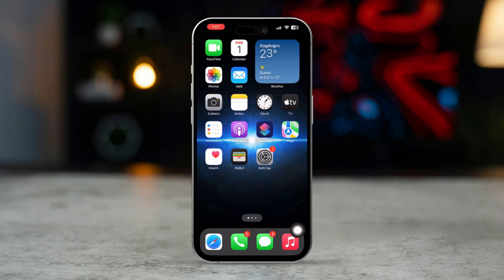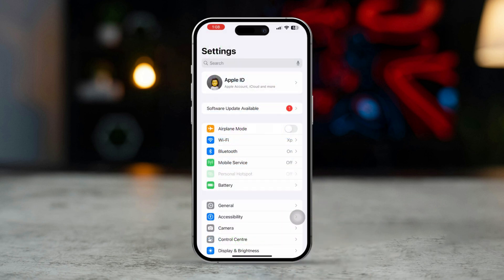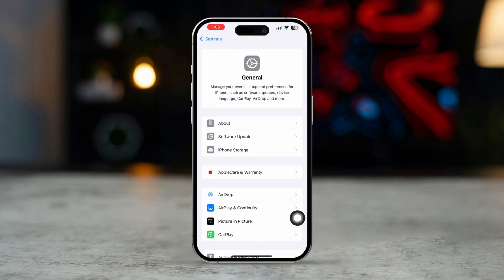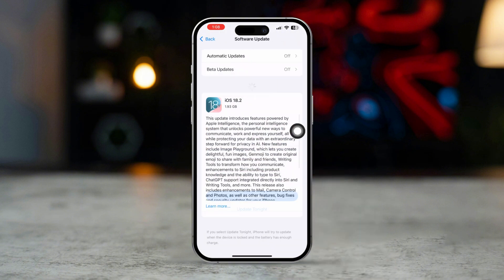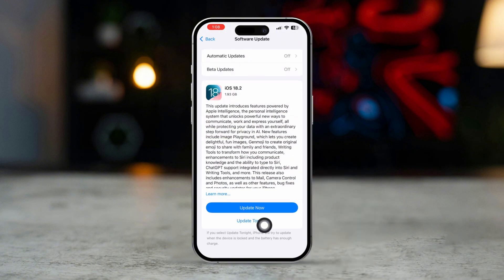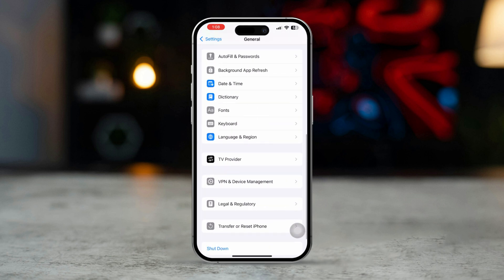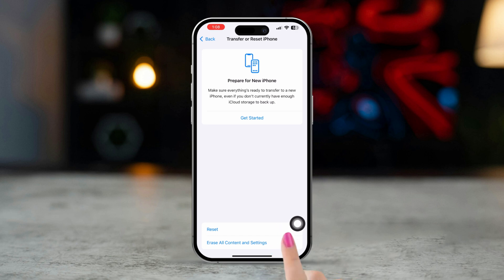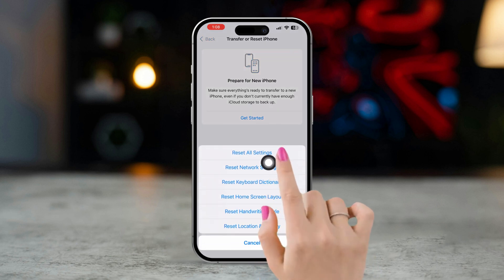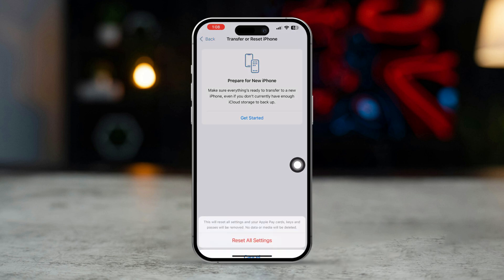Solution 5: Update or reset all settings. Open Settings, scroll down and tap General, then tap Software Update. If an update is available, install it. If there is no update, go back, scroll down, tap Transfer or Reset, tap Reset, then tap Reset All Settings.